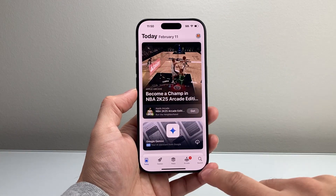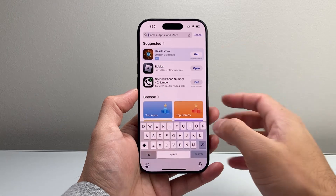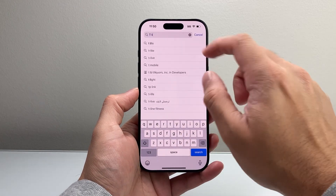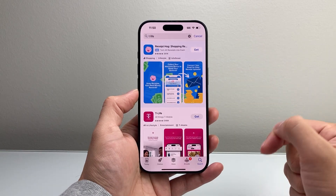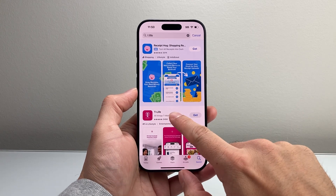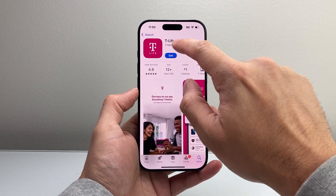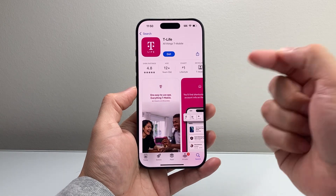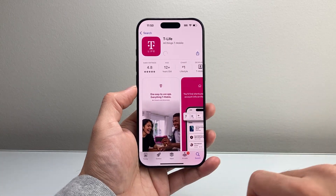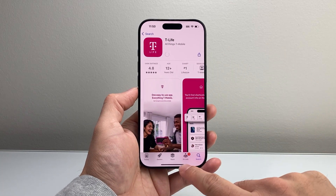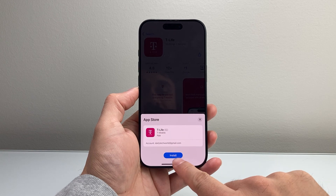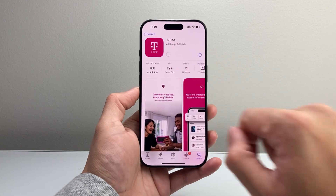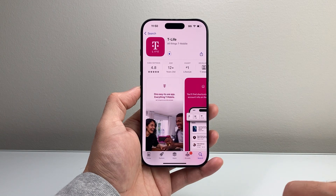From there, go to the search page and search for T-Life. Once it shows up, the very first app will come up from T-Life, from T-Mobile. In order to download and install, simply click on Get, and then it's going to ask you to click on Install. Click Install, and it'll begin downloading and installing the app.